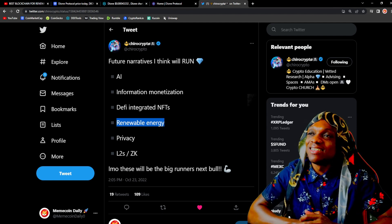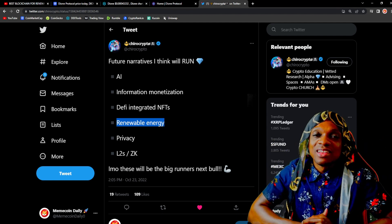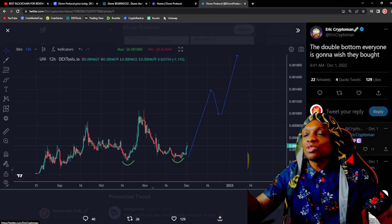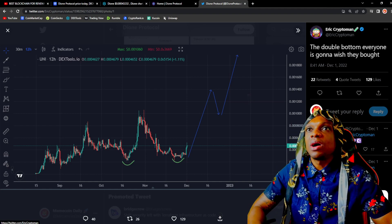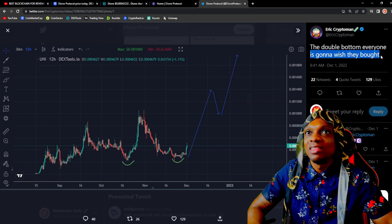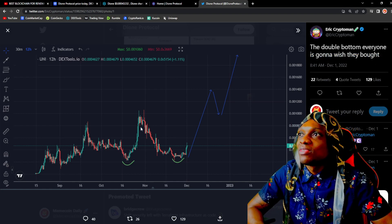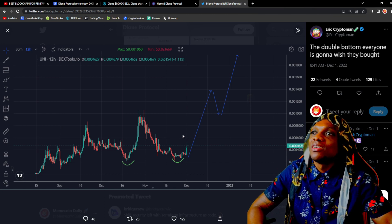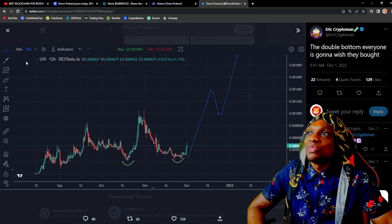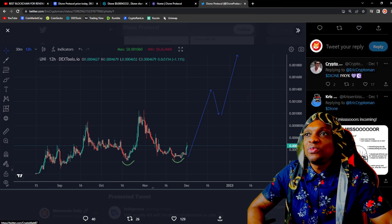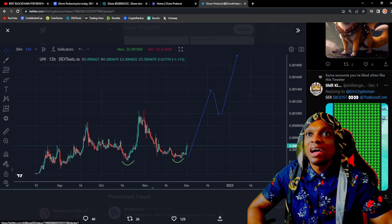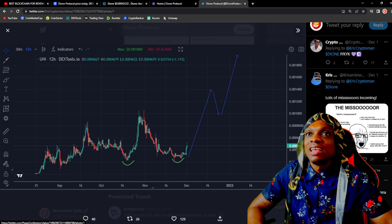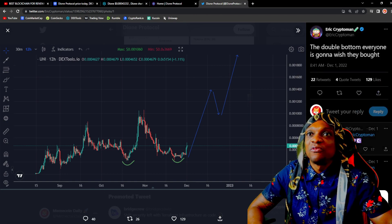Another tweet from Eric Crypto Man: 'The double bottom everyone is gonna wish they bought.' We have some TA right here for Dione. He didn't put the name in but majority of people already know in the replies that he's talking about Dione right here. If you know you know. 129 likes, 22 retweets.